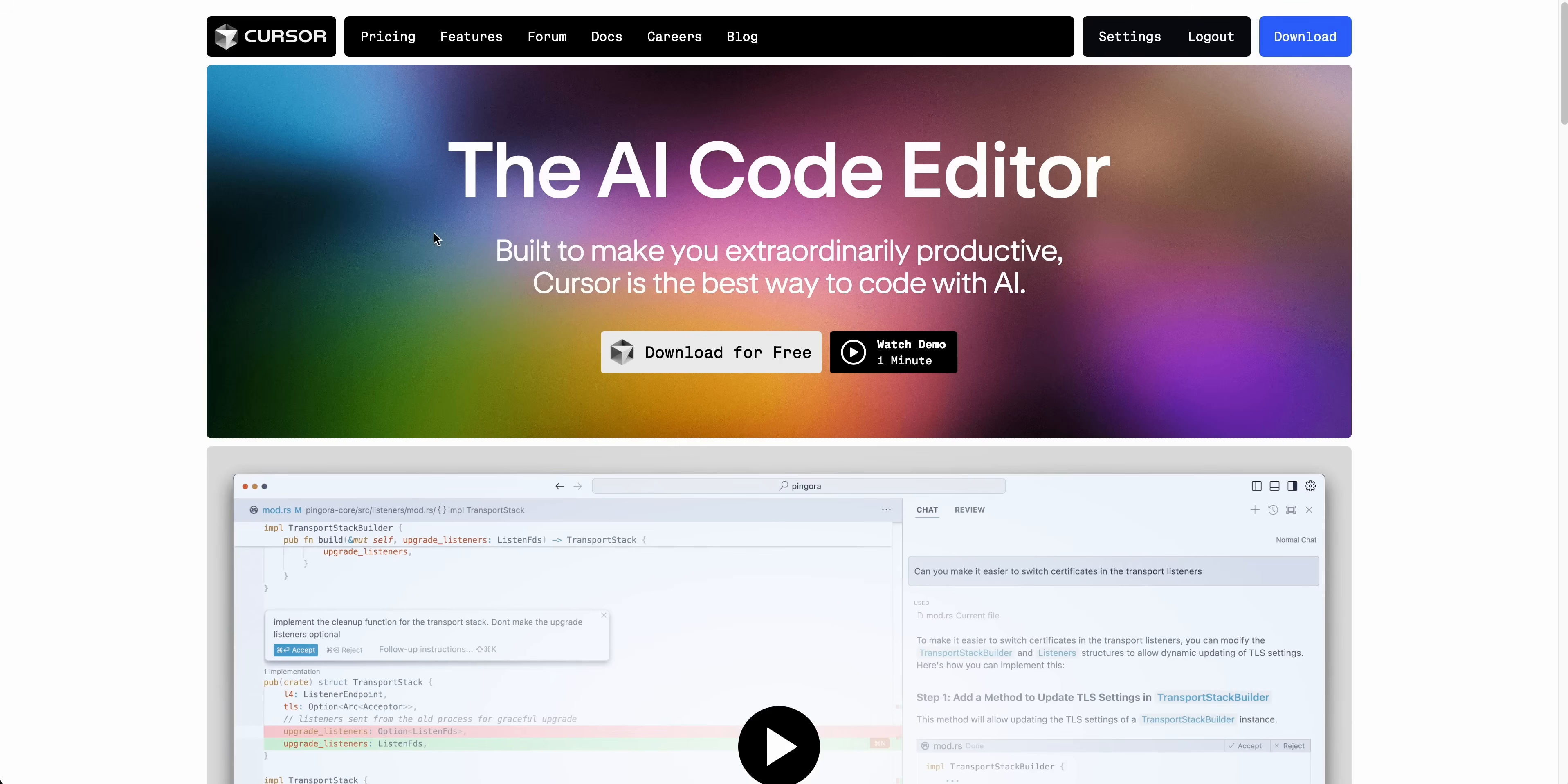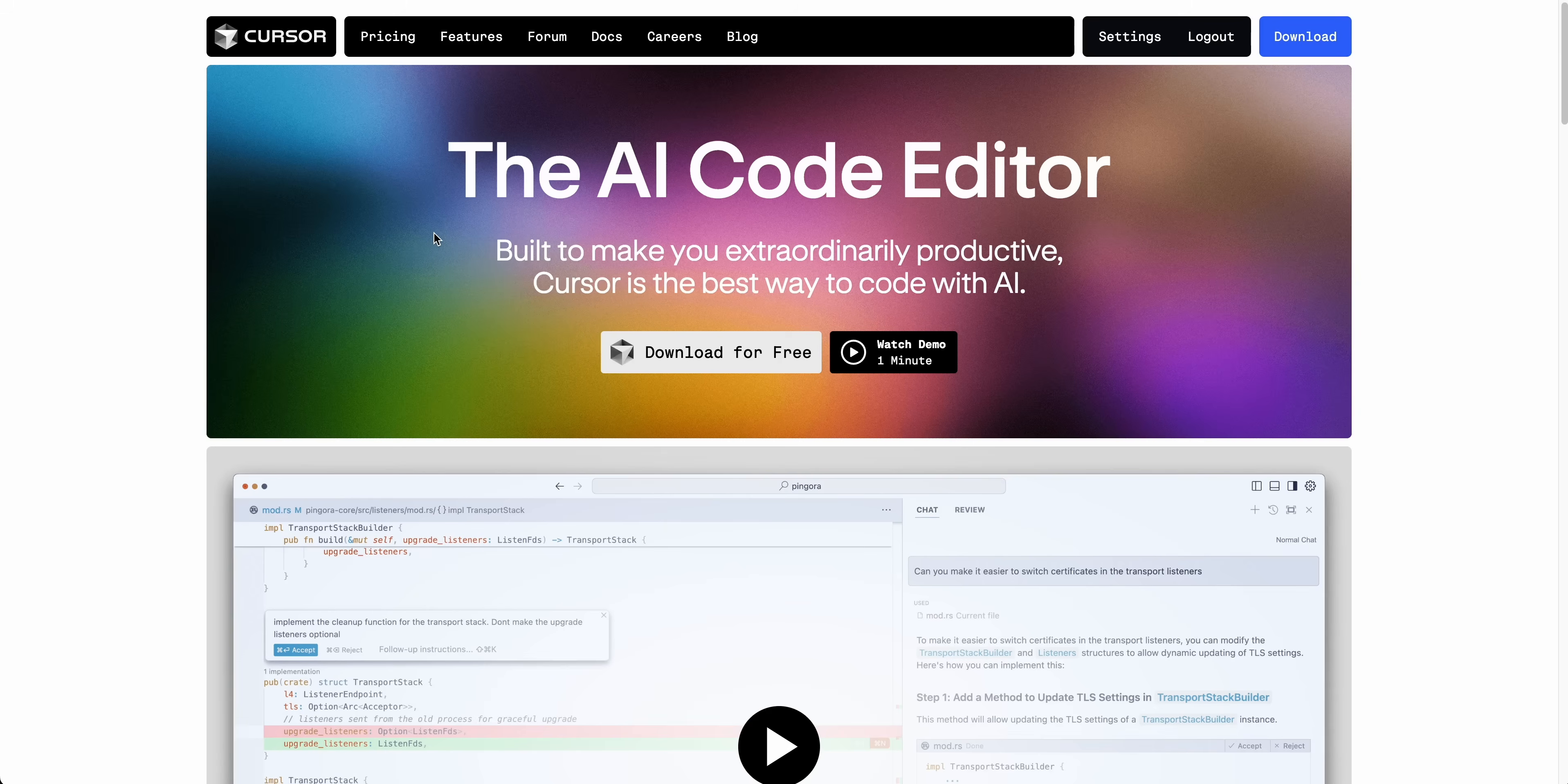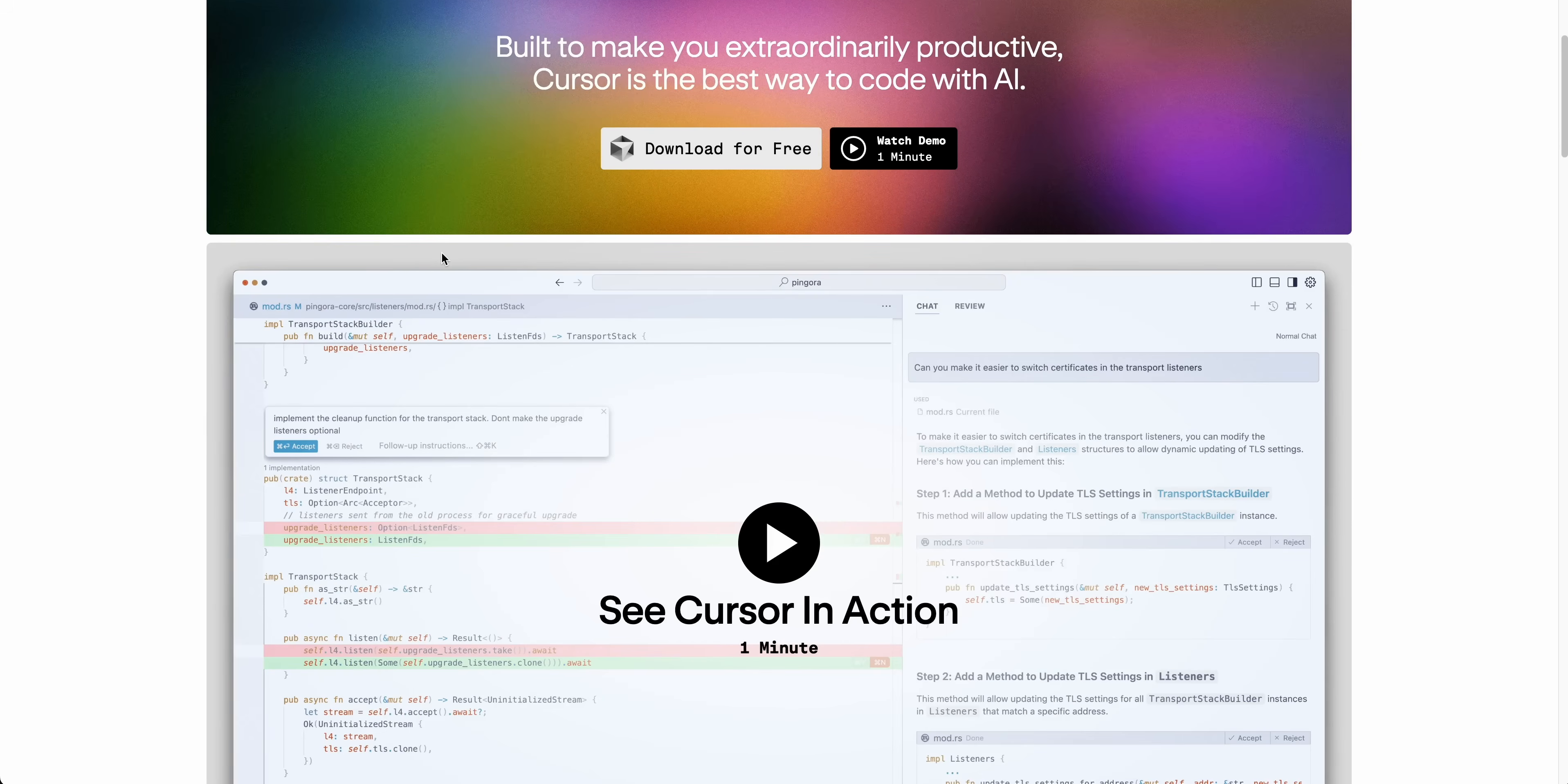In this video, I'm going to be covering Cursor. I originally covered Cursor on this channel when I started it about a year and a half ago, when it was an open source project and the code editor was a lot simpler than it is now.